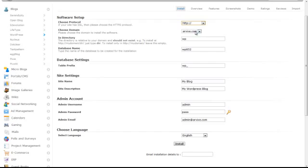Then, select the domain that you would like WordPress to be installed on. In the directory box, enter the name of a non-existent directory or leave the box blank to install it directly to your domain.